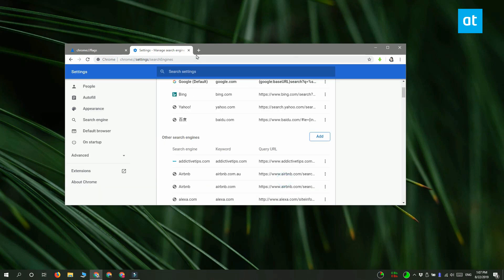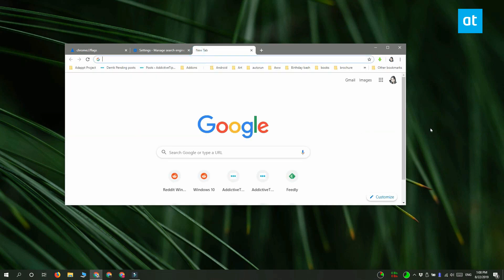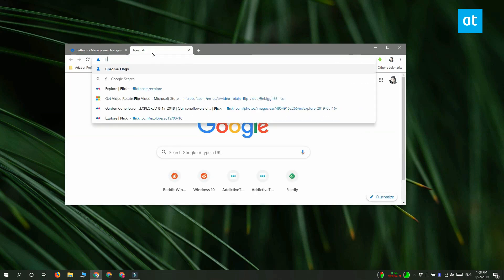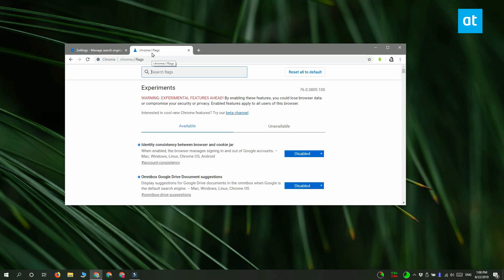Now to access it, click inside the URL bar and type the keyword that you set for it. I'm going to type FL and then tap the Enter key, and it's going to take me straight to the Chrome flags page. This is a little workaround — it's not the same as executing a Ctrl+H or Ctrl+J shortcut to open a Chrome page, but it does work.